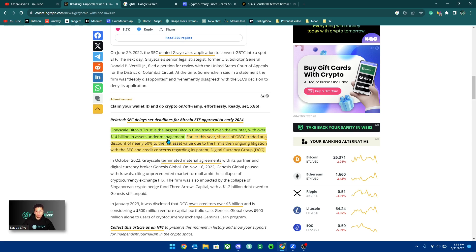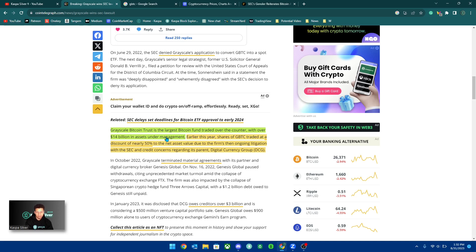This was pretty much known to probably be the case that they're going to win because we did know that BlackRock, Fidelity, and a ton of institutions are filing for ETFs for Bitcoin.